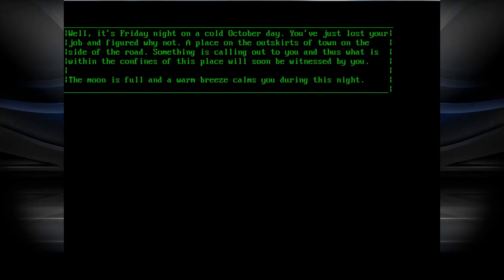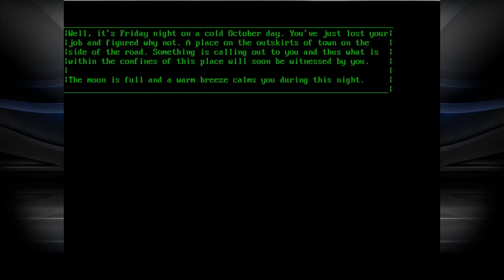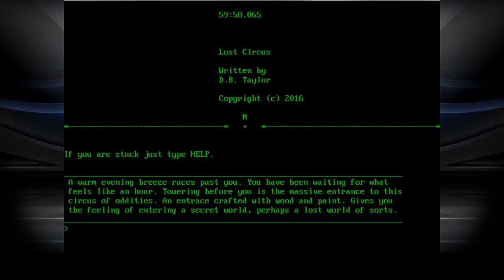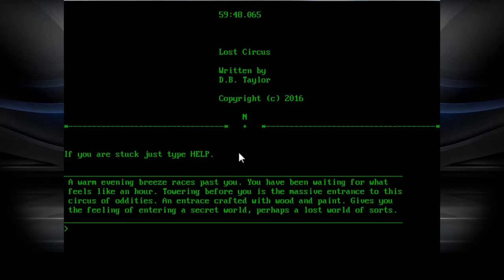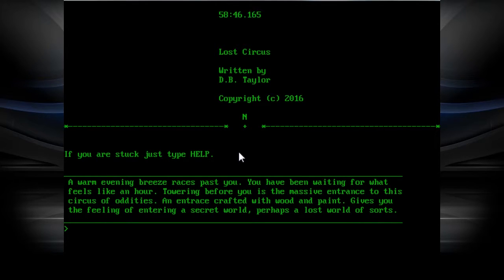A place on the outside girds a town on the side of the road. Something is calling out to you. And thus, what is within the confines of this place will soon be witnessed by you. Oh shit, a timer. I have an hour. I'm gonna need someone to cartographize. Get me that graph paper.